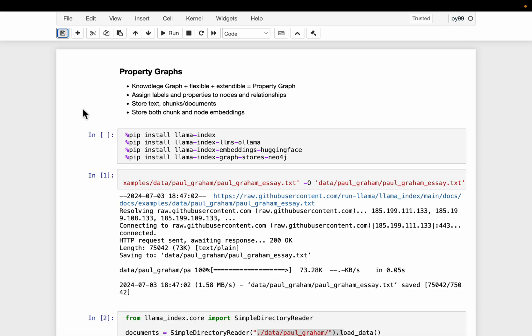Now in property graphs, we can assign labels as well as properties to both nodes and relationships. And more importantly, unlike in a knowledge graph, in property graphs we also store the source text. In addition to the entity and relationship, we store the text based on which the nodes and entities have been created.